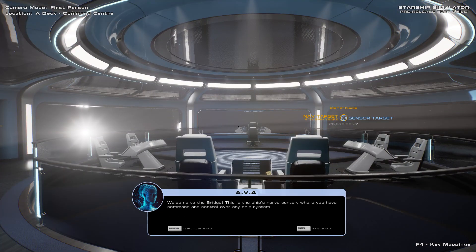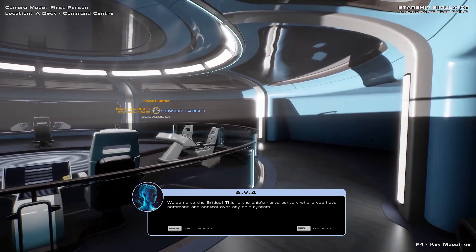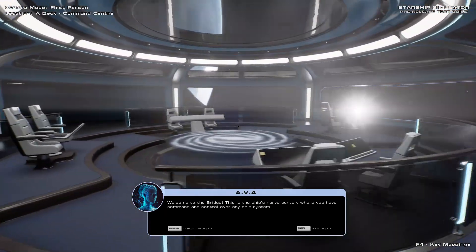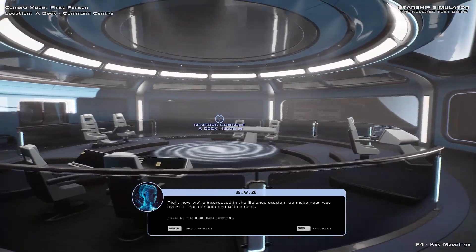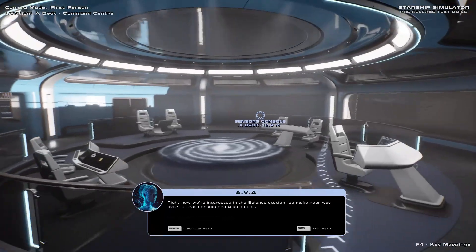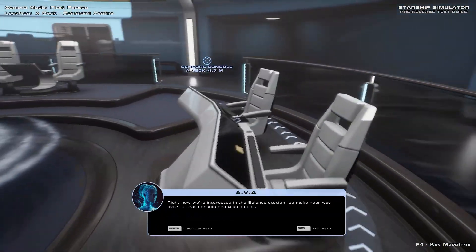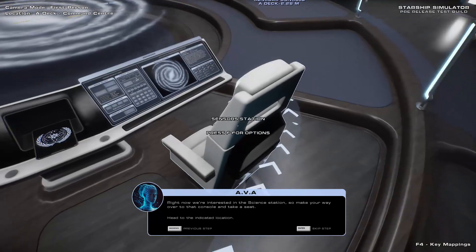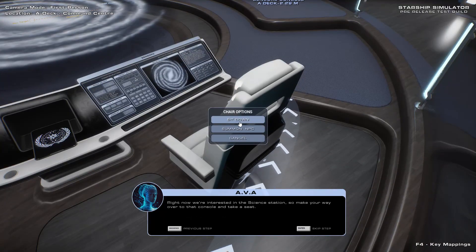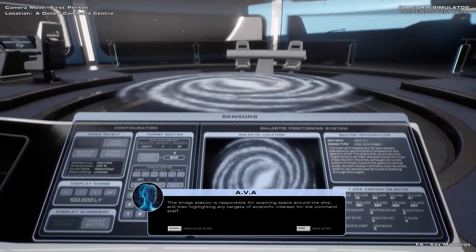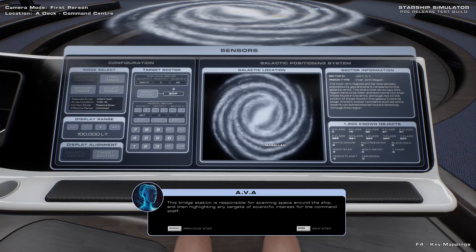Welcome to the bridge. This is the ship's nerve center, where you have command and control over any ship system. Right now, we're interested in the science station, so make your way over to that console and take a seat. This bridge station is responsible for scanning space around the ship, and then highlighting any targets of scientific interest for the command staff.